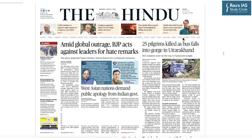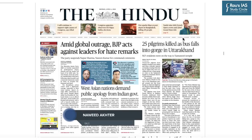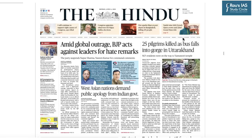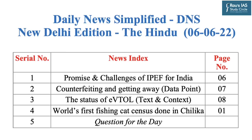Hello and welcome to Daily News Simplified, an answer to what, why and how of newspaper reading from the UPSC Civil Services Examination perspective. Today let us take up the new daily edition of the Hindu newspaper dated 6th June 2022. These are the list of news which we will be taking up for today's discussion and their timestamps have been provided in the YouTube description. Let's start our today's discussion from UPSC prelims and mains point of view.